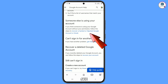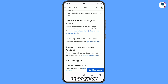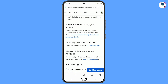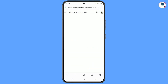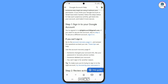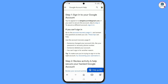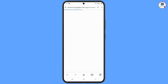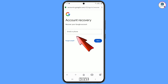Scroll down to find the 'Recover your Google account' option and tap on the account recovery page. Now enter the Gmail account that you want to recover.